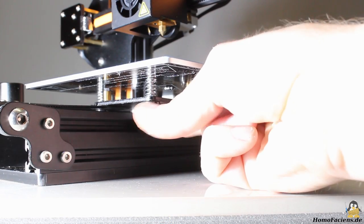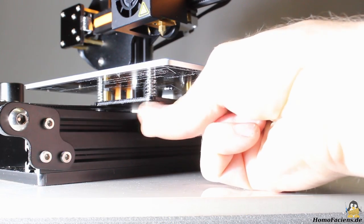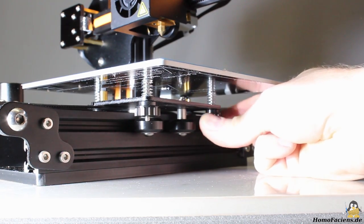After assembling the printer, adjust the print bed to a low position using the 3 knurled nuts.